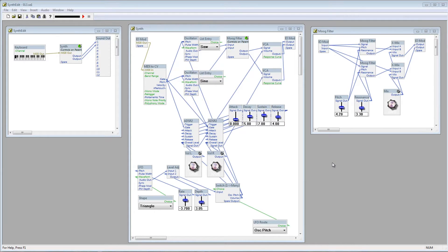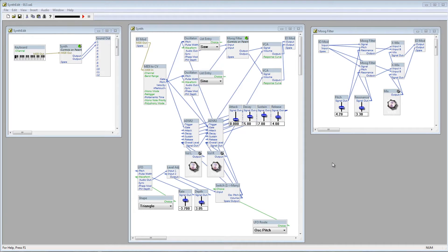Right now we have two oscillators going into a Moog filter, and then onto two separate VCAs, one for the left channel and one for the right channel. The first oscillator goes to the right channel, and the second to the left channel. We have a volume control for each channel as well.